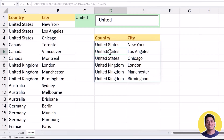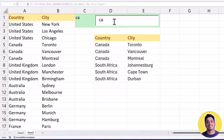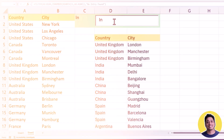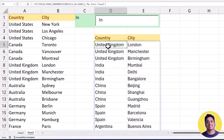You can see the data returned from this formula has the word 'United' in the country column. If I type CA it gives me Canada and South Africa. If I go with IN it returns all the country names where the letters IN appear. Let me quickly show you how this formula actually works.